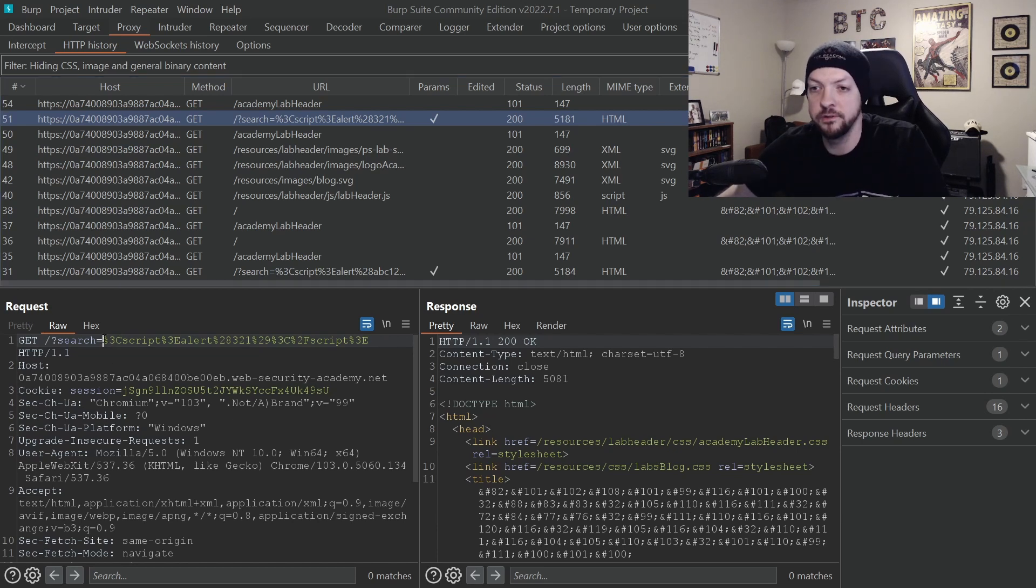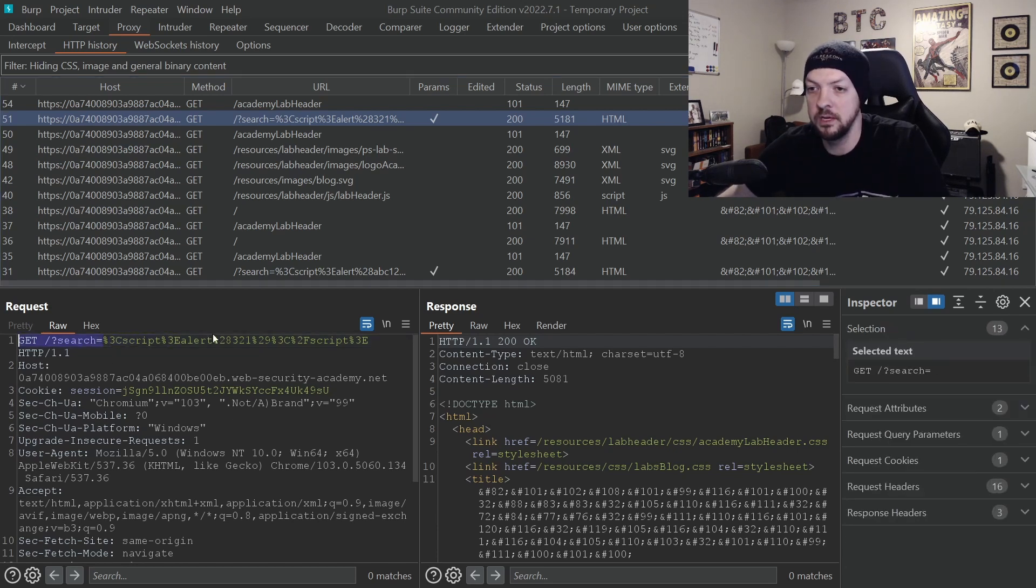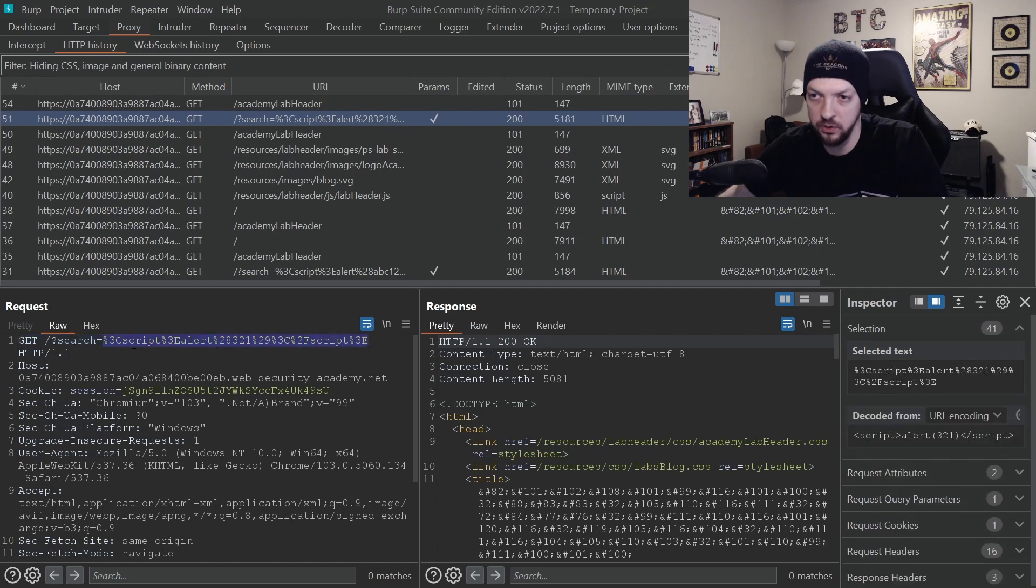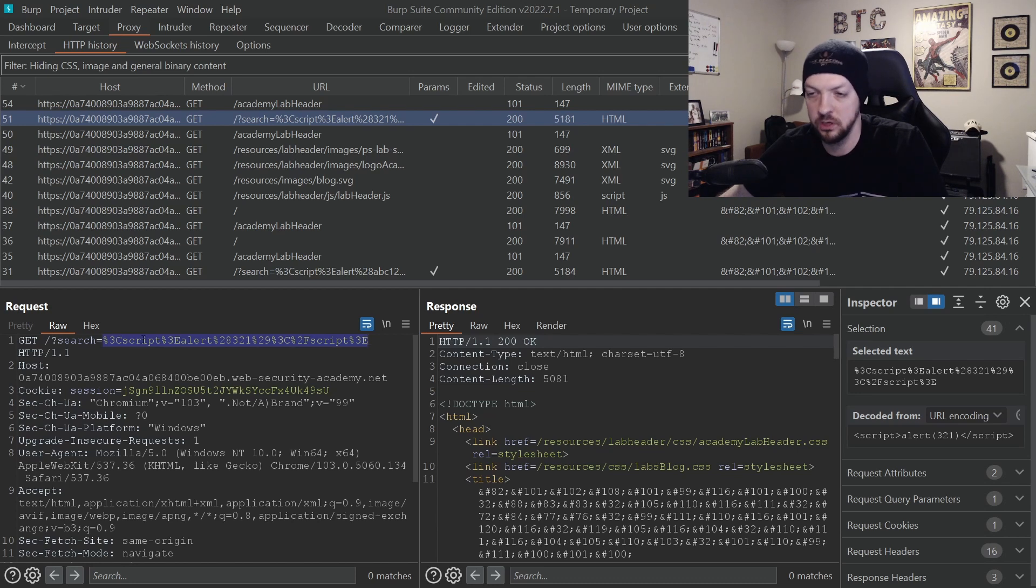But if we go into our HTTP history, we can inspect the request and response and we can see why this is working the way it is. So right here in the search, you see here is our search term that we put in and it's been URL encoded. So all the brackets get changed to encoded characters, things like that.